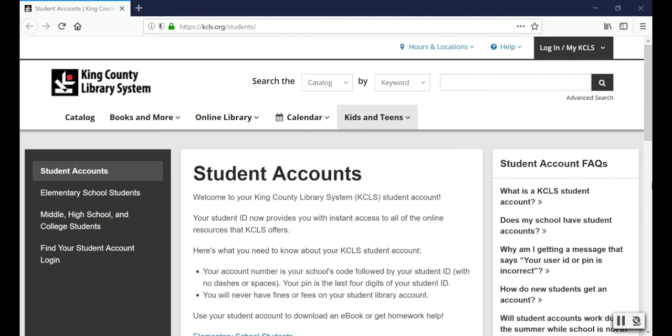Your student account gives you access to all the online resources available through King County Library System, even without an all-access or physical library card. It's available for you to use 24-7 and you'll never have fines or fees.